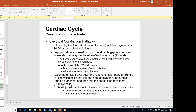Coordinating the activity is because of the presence of the electrical conduction pathway. The conduction actually starts in the SA node — the sinoatrial node — which is myogenic at 70 to 80 action potentials per minute, and that is the actual heart rate.